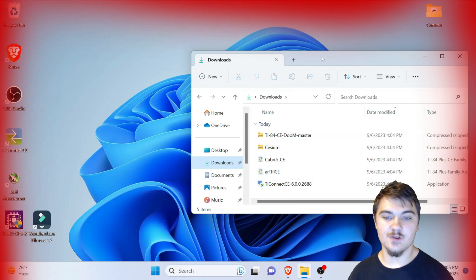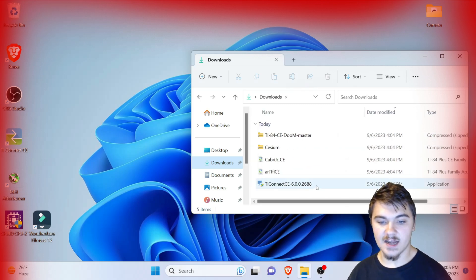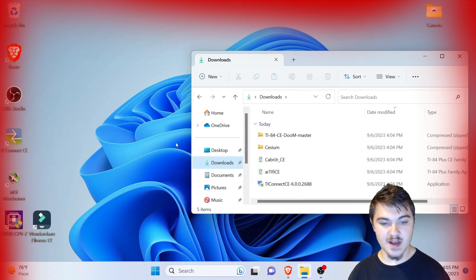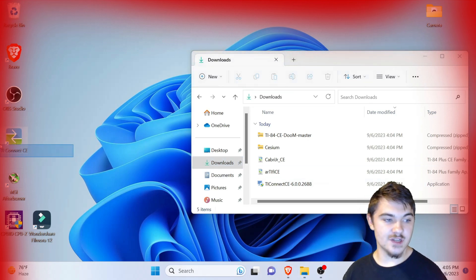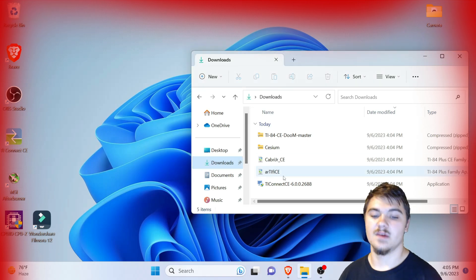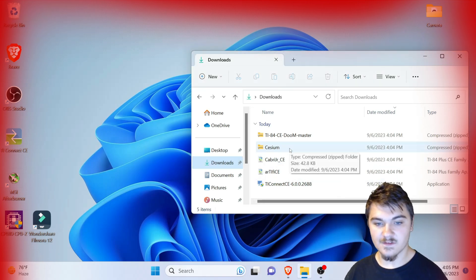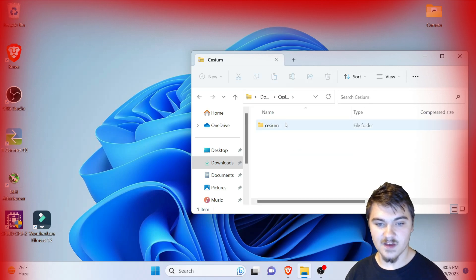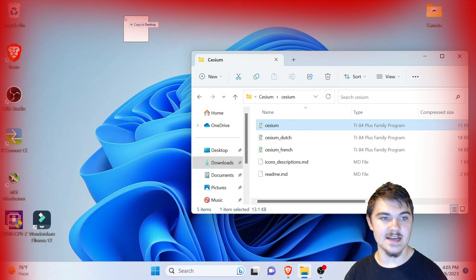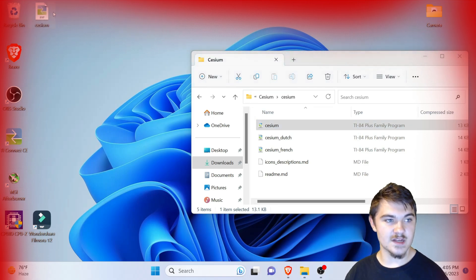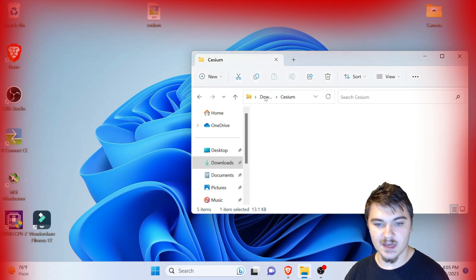The first thing you need to do is install TI Connect CE. Double-click on it and go through the installation process. I already have it installed on my desktop. Next, we're going to open up the Cesium folder — we need to extract a file out of it. Double-click on it and drag it to the desktop, then press copy to desktop and move it so we don't get confused.